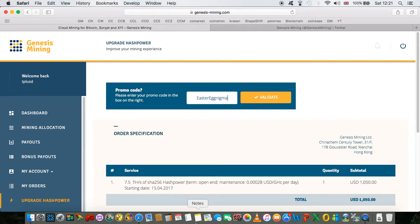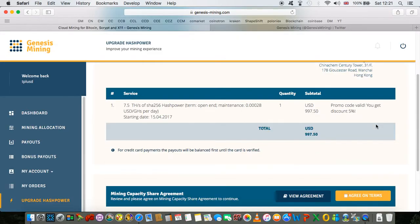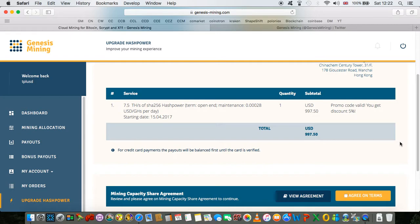Easter egg enigma guys, that is the code. Click validate and as you can see I just got 5% discount. Well there you have it guys, real quickly. So you got a couple of days to use it if you decide to do so.